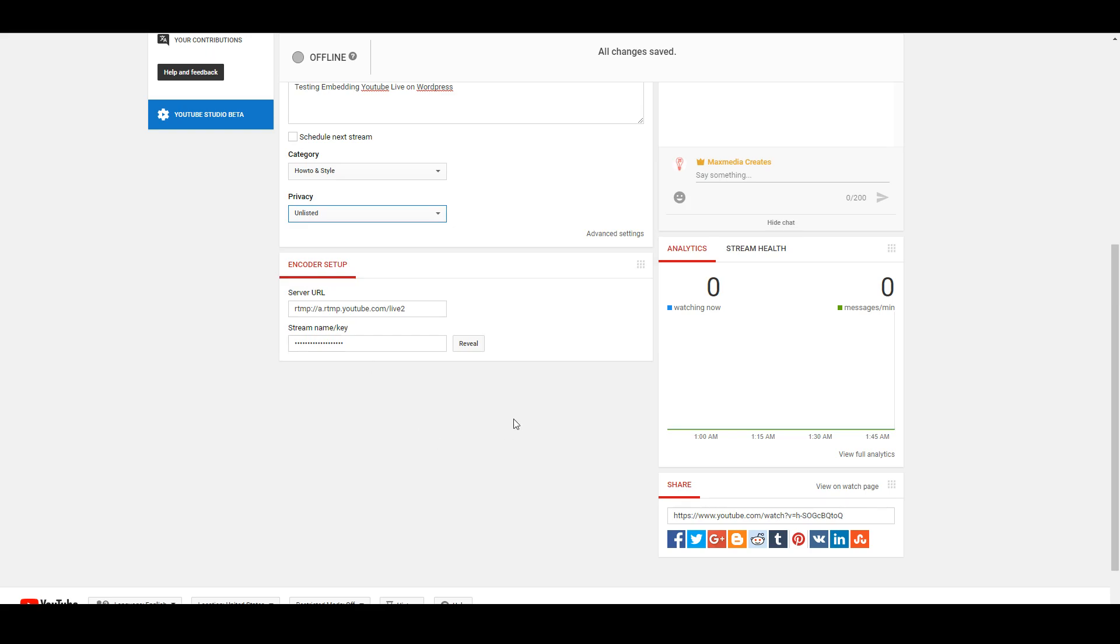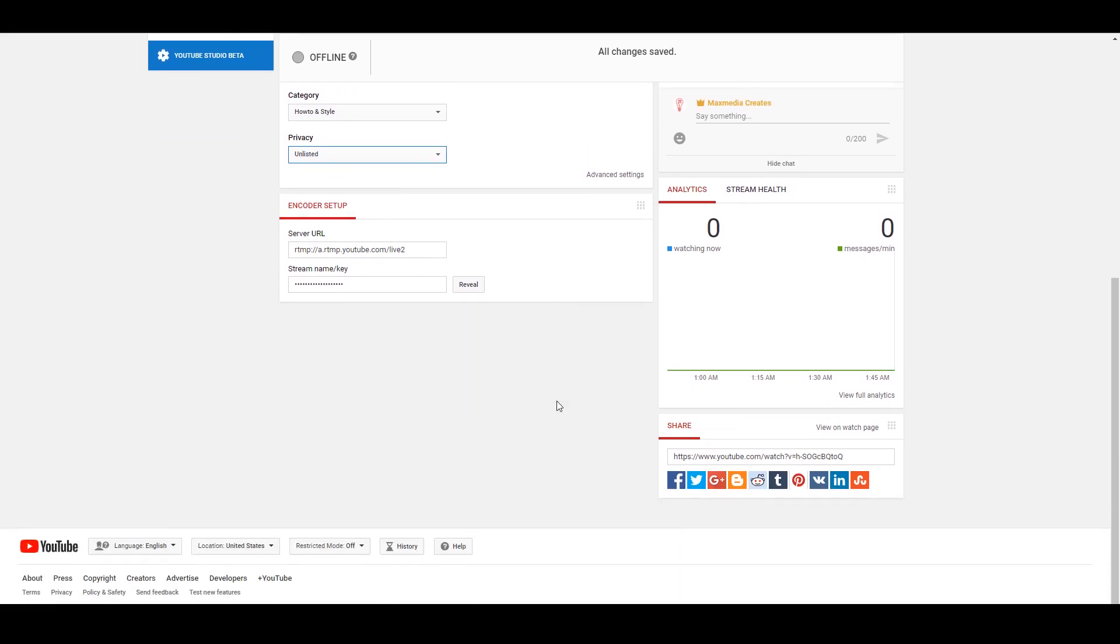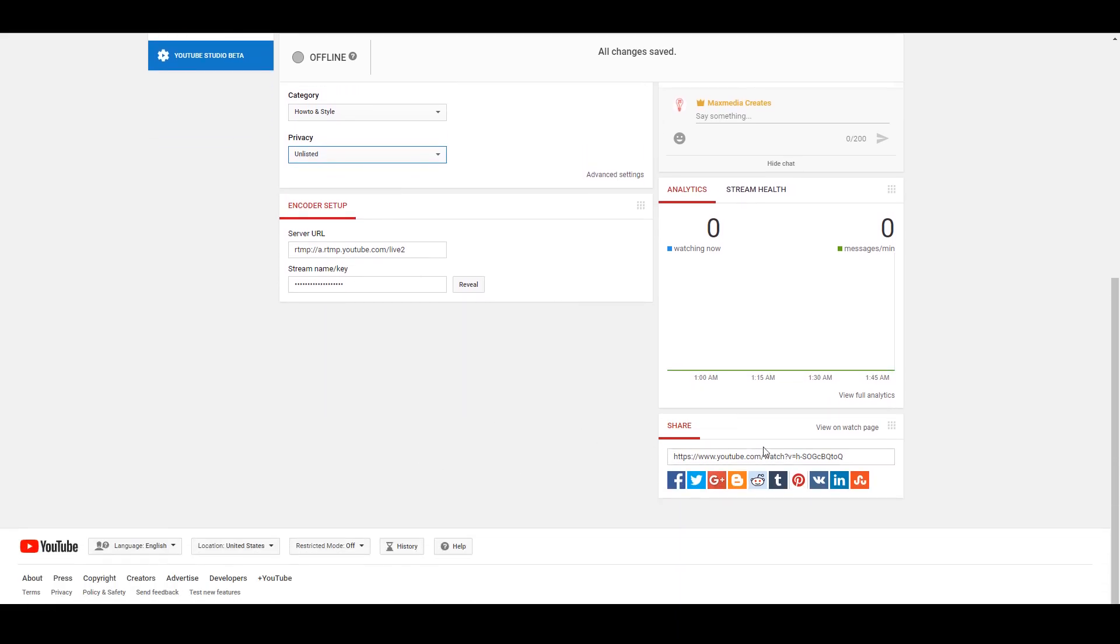But the most important piece of information here is going to be this share tab at the bottom right, because we need this link in order to do any sort of embeds.